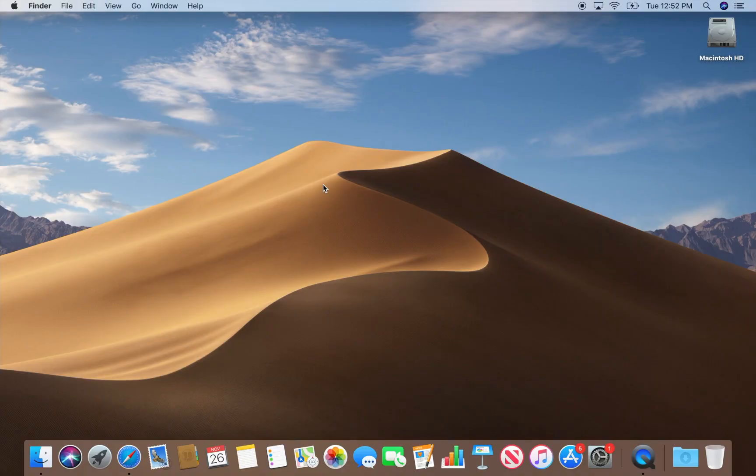Welcome to Tips and Tricks. Today we're going to be upgrading a computer to the newest Mac operating system Catalina.